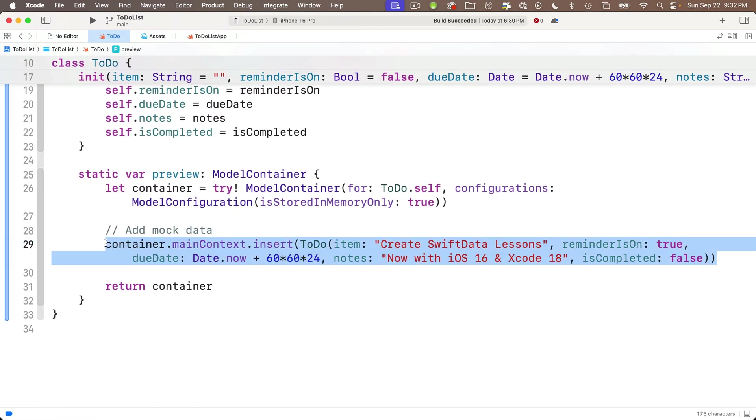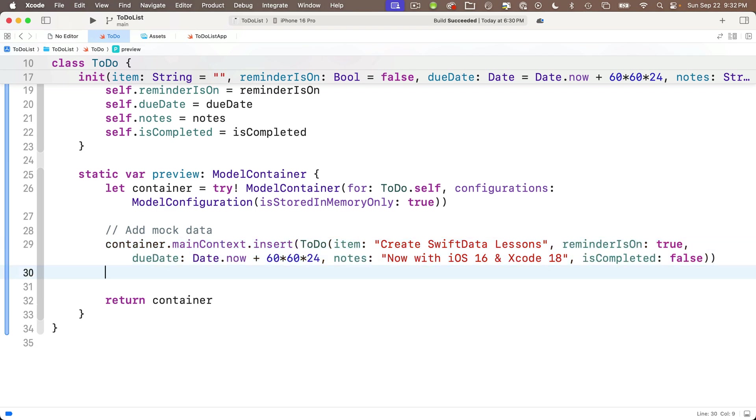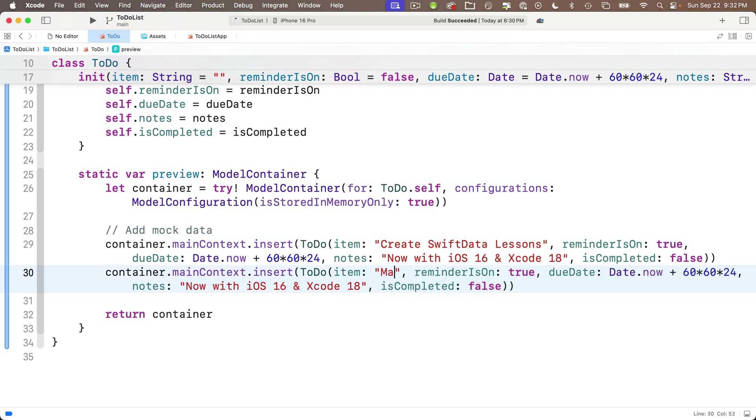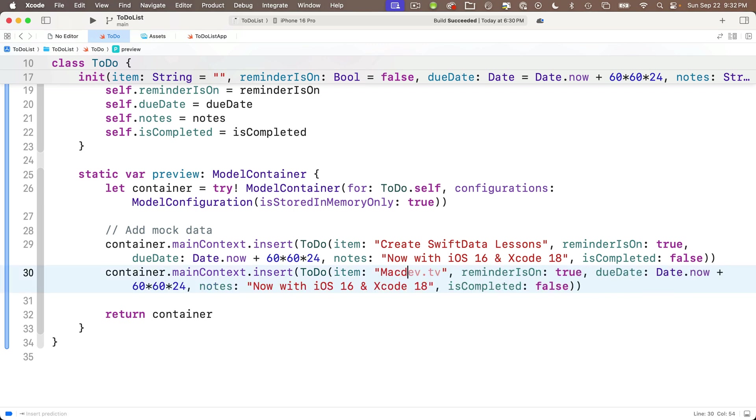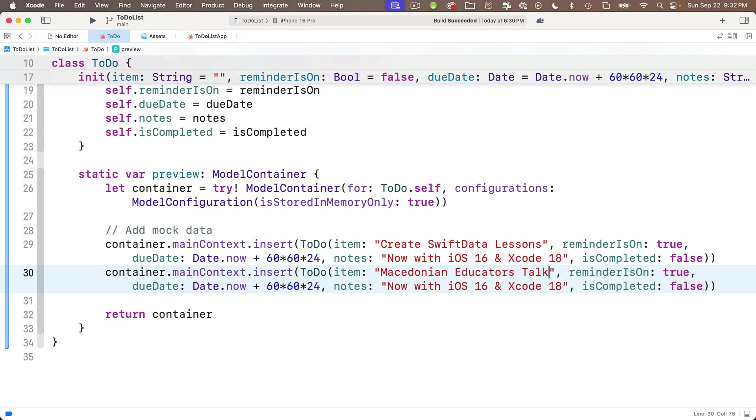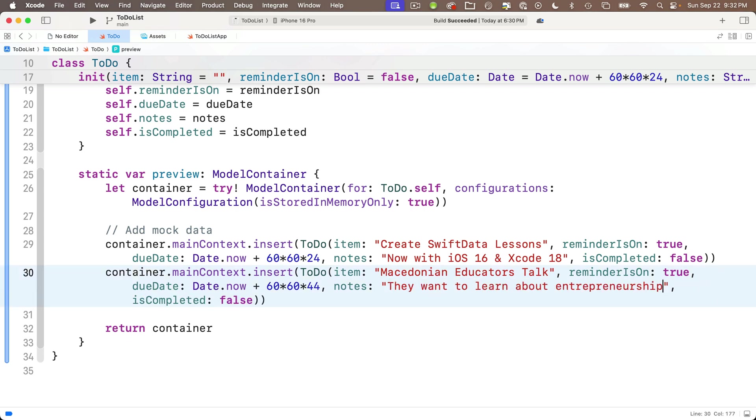If you ever get a message in Xcode that says main actor isolated property cannot be referenced from the non isolated context, this is not very friendly. Not to get too deeply in the weeds here, but it is possible to run different pieces of code on what are called different threads. They're almost like different lanes in the highway. And the thread that deals with anything that shows up in the user interface is the main thread. So we need to make sure that our mock data is also going to be on the main thread.